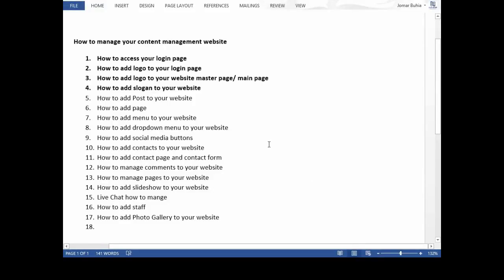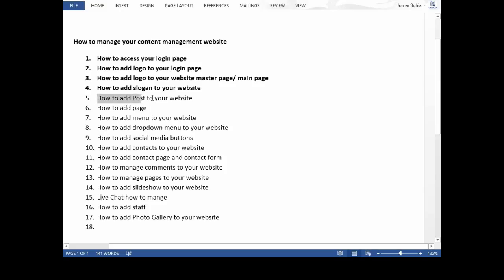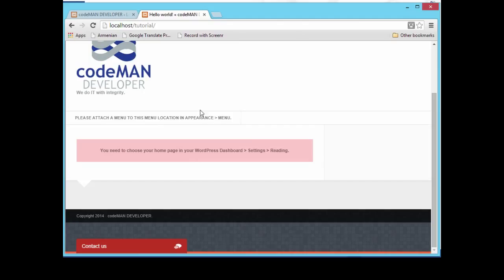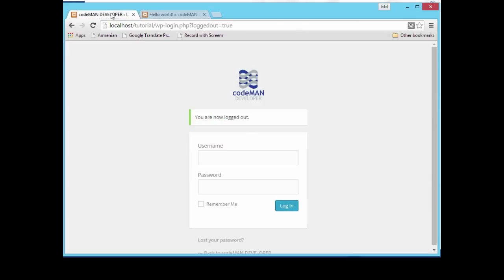Hello, welcome to this Podman developer tutorial on how to manage your content management website. I am Jomar and today we're going to discuss part five: how to manage your content management website. We're going to learn how to add posts to your website. The posts we are going to add should appear here on our website. Let's log into our administrator panel.